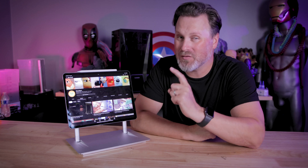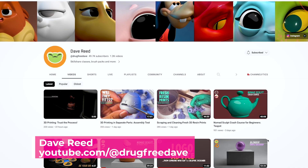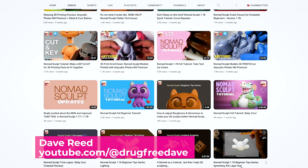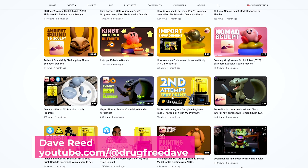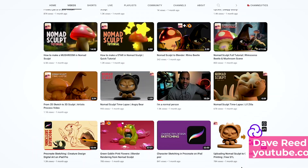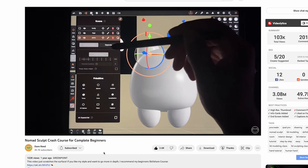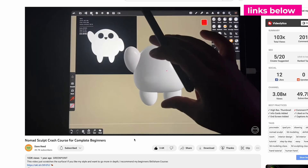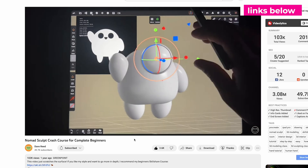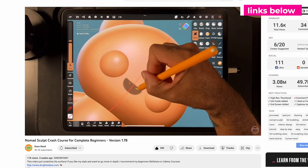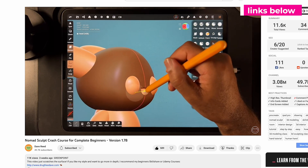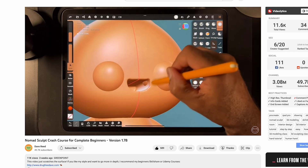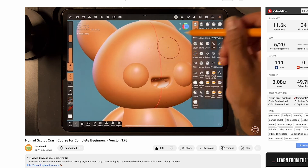If you go on YouTube and search Nomad Sculpt, more than likely you'll see one of Dave Reed's videos pop up. He has been making videos using Nomad Sculpt almost daily for the past year — sometimes even twice a day — posting tutorials or time lapses of the modeling process. One of his most popular videos is a crash course on Nomad Sculpt for beginners that walks you through creating your own little character. He's made a newer 2023 iteration as well, both of which I'll have linked down below.